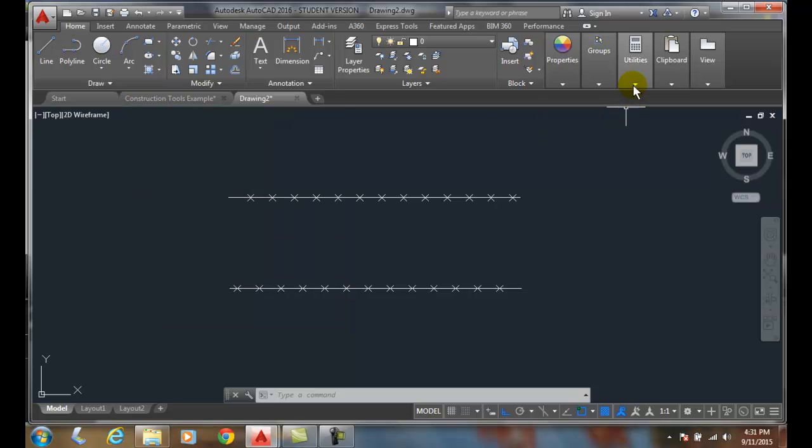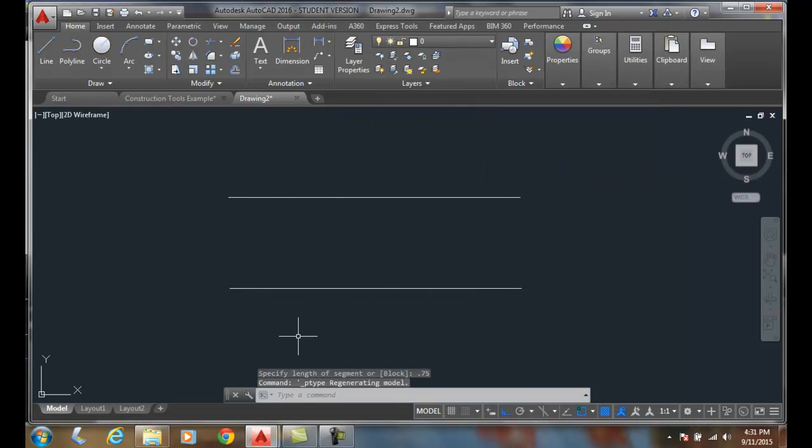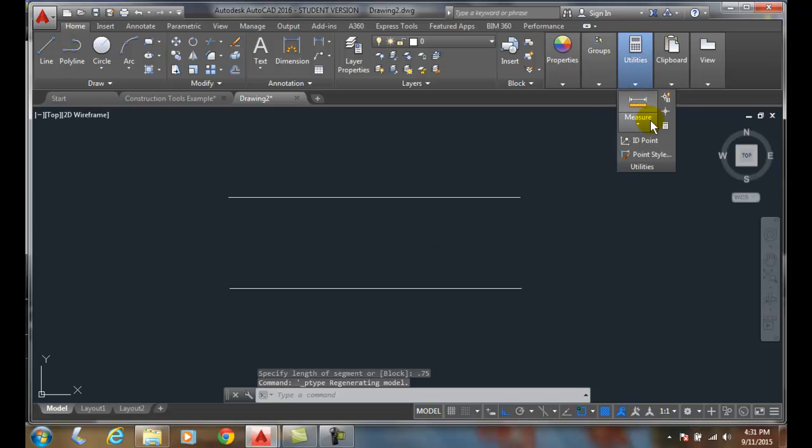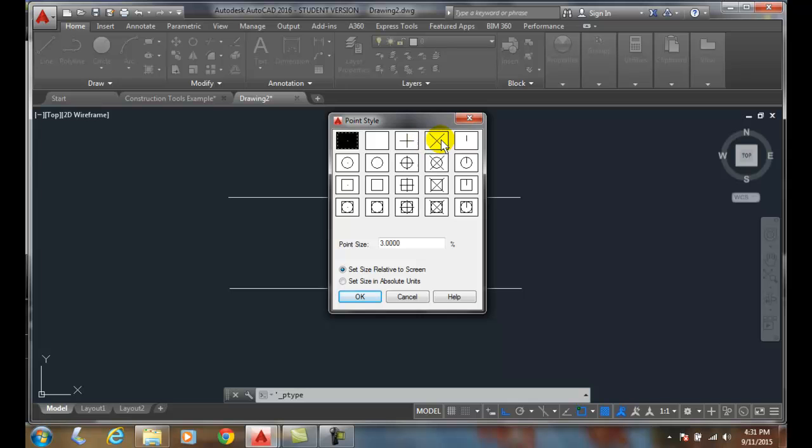And so remember, we can always go up to the utilities, go to our point styles, and change how we want to see that point. And now it's hard to see, so that's why I had set it to this particular style so we could see what that point looks like.